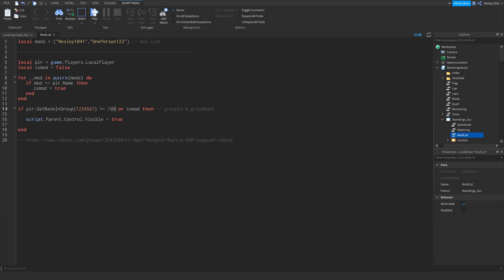So this first number you see over here is a group ID, and every group on Roblox has one ID. So what you want to do here is get the group ID of your group. So how do you do that?